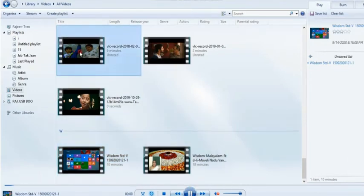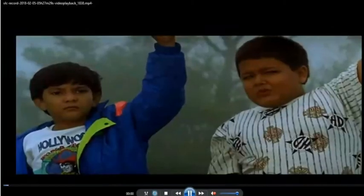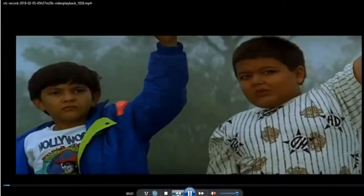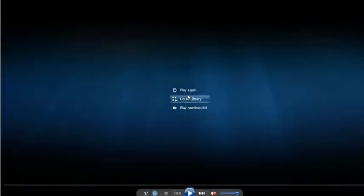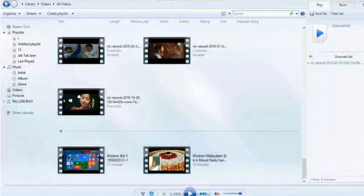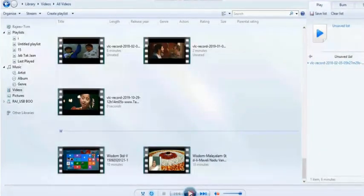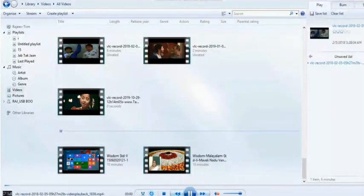Stop button: It is used to stop a file. Previous button: It is used to play the previous file.